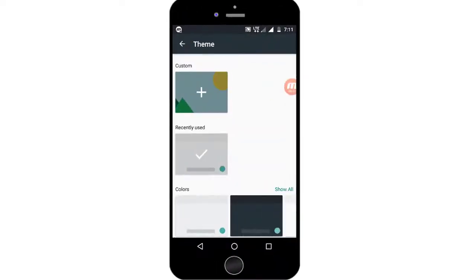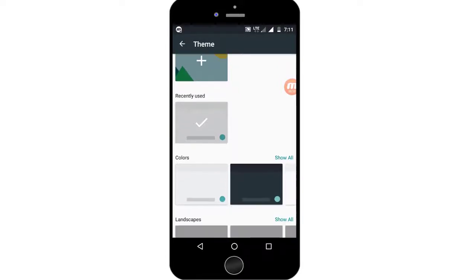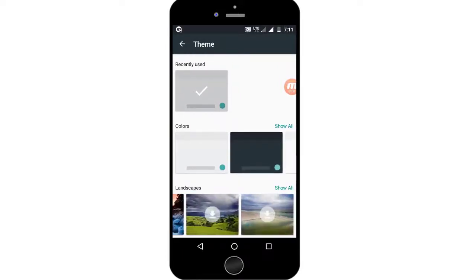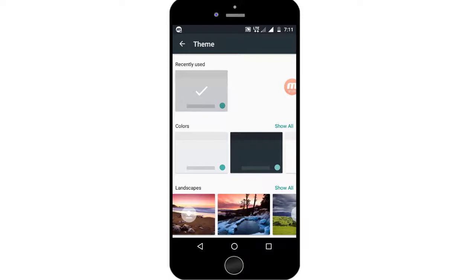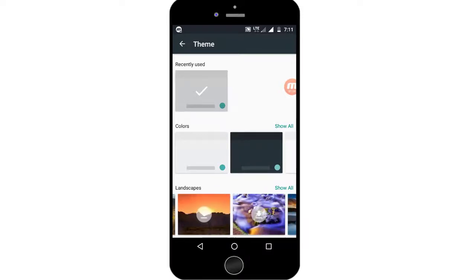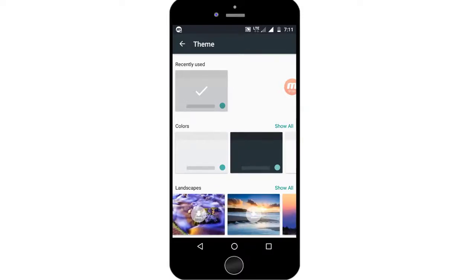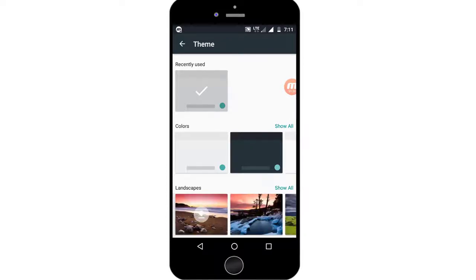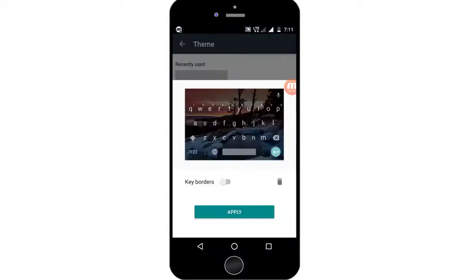If you go to the Theme, you can customize the icon and press the button to customize the image. If you want to see the keypad, select the keypad and use it. You can also download the keypad.